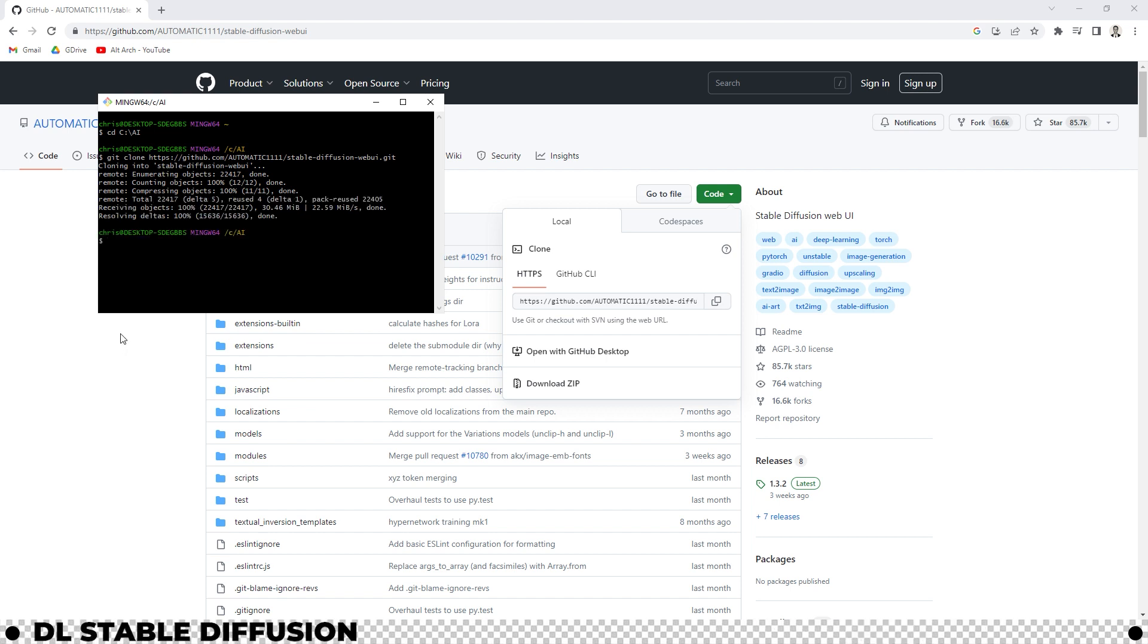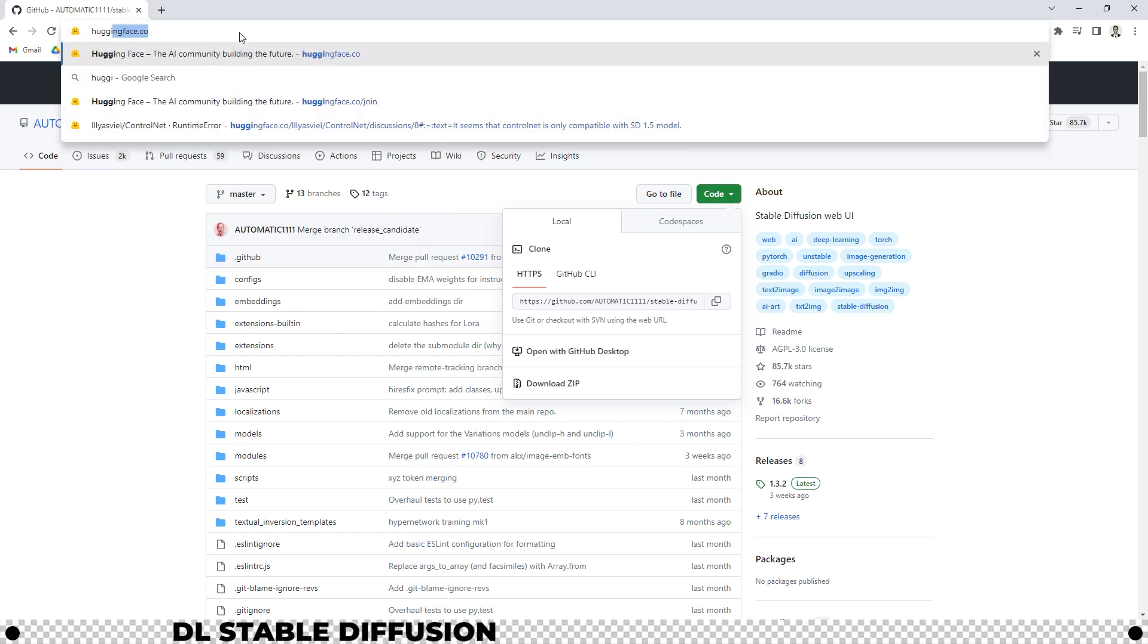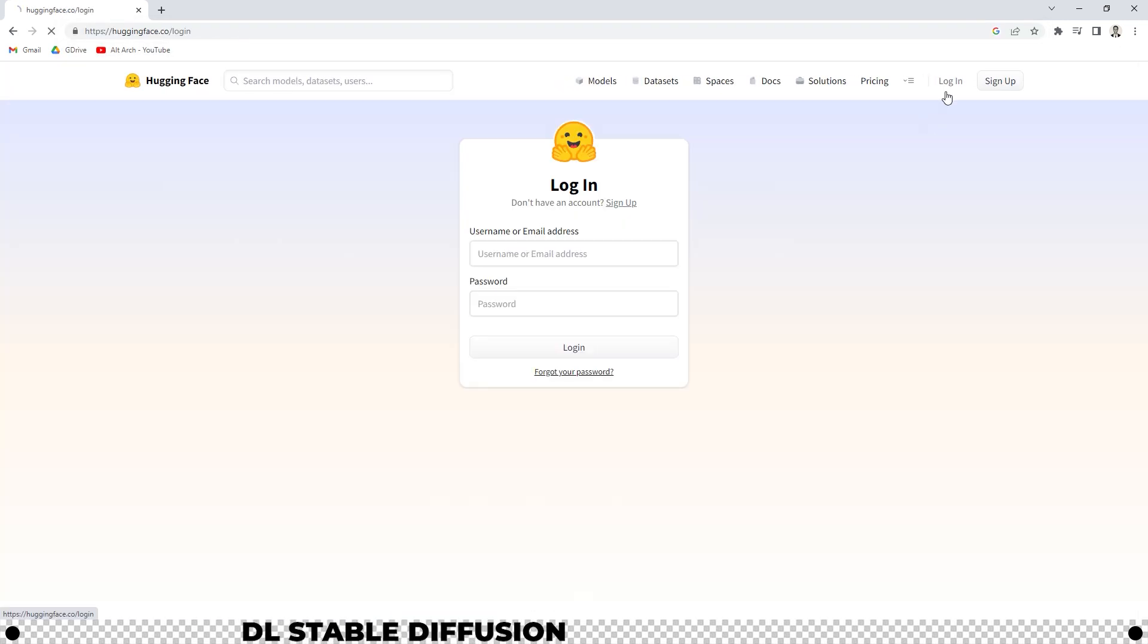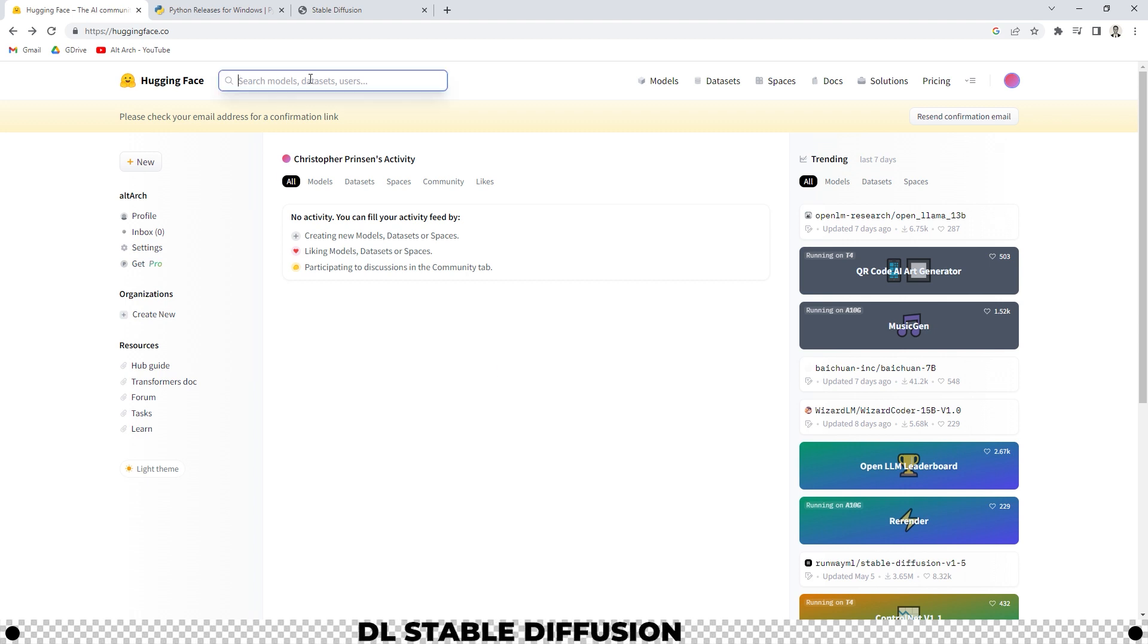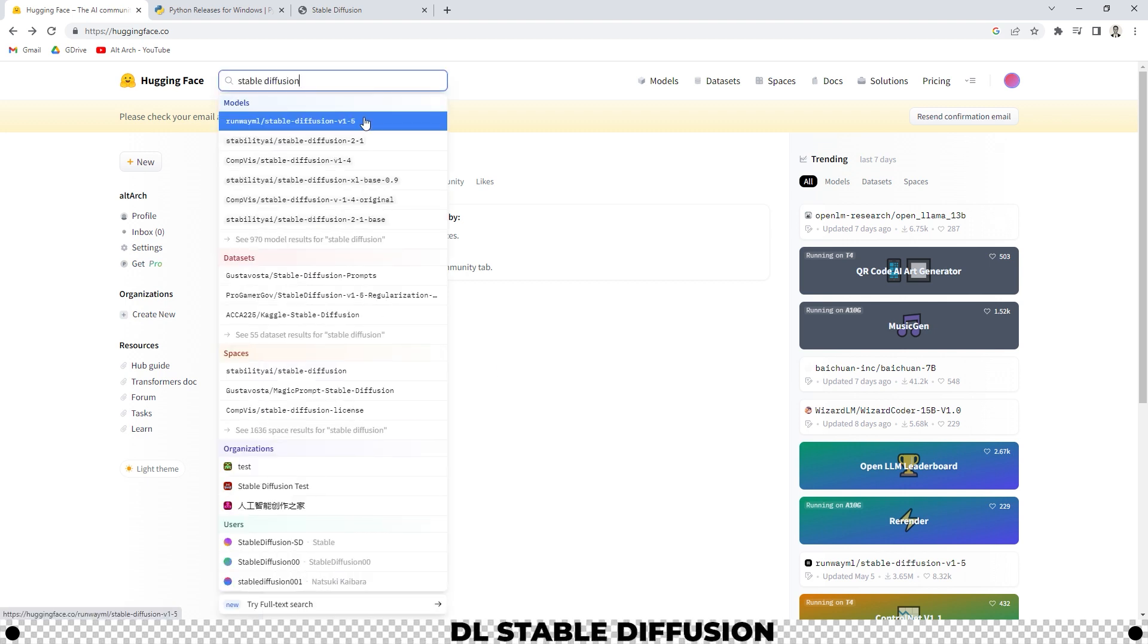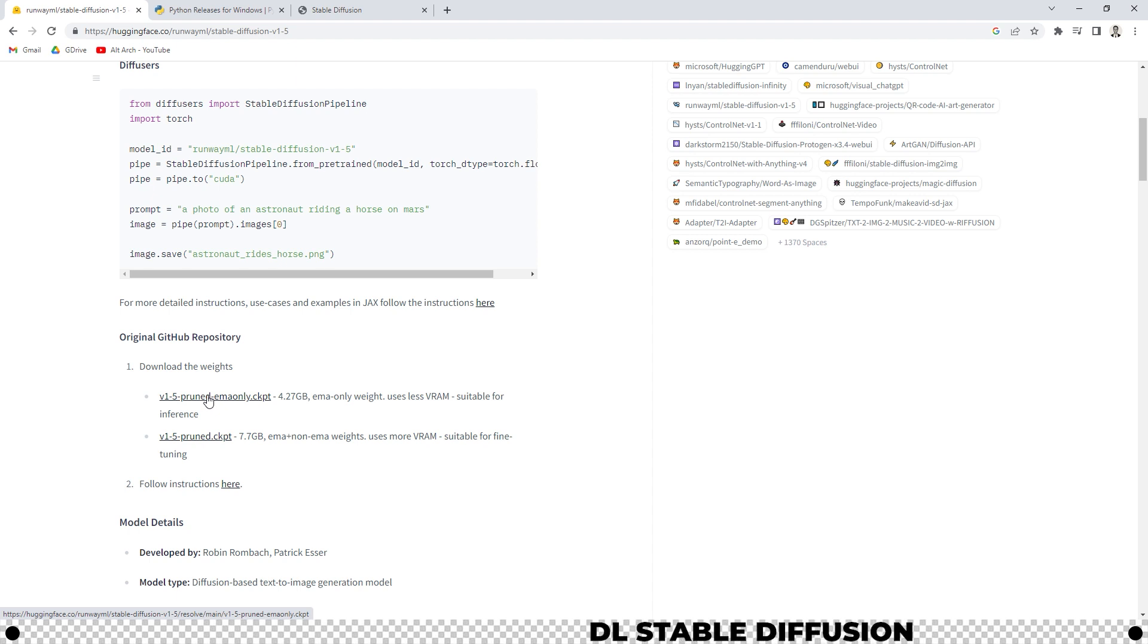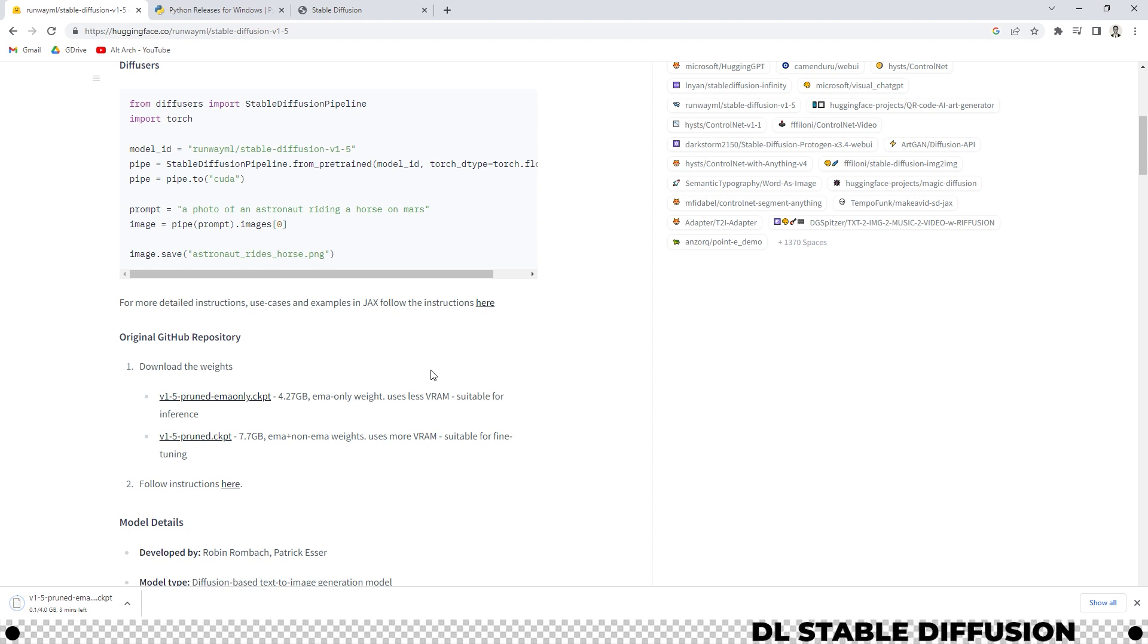Now let's head over back to huggingface.co where we created an account earlier. Login. Use the link in the description below or search for stable diffusion. You want to go to the one that says runway ml stable diffusion 1-5. Scroll down until you see download the weights and download v1-5 pruned ema only checkpoint file. Now this is a 4.27 gigabyte file so it's kind of big. It'll take a little bit of time.